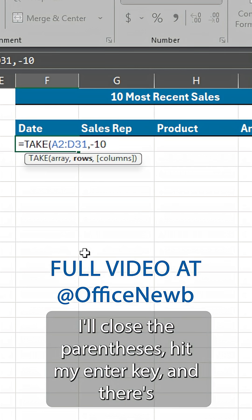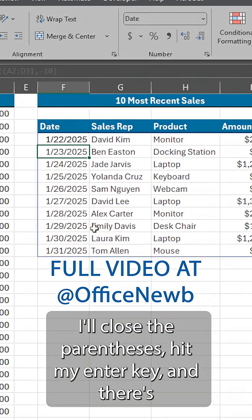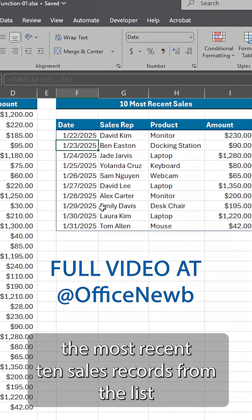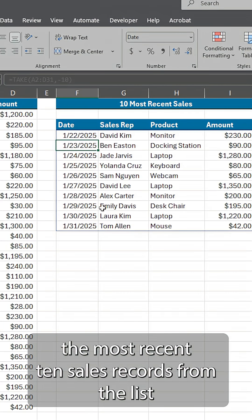That's it. I'll close the parentheses, hit my enter key. And there's the most recent 10 sales records from the list.